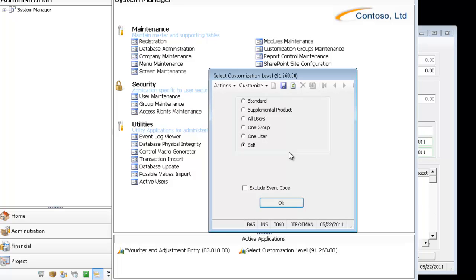By default, a user session is set to the Self level. And every time if you exit and restart Solomon, you're going to be set to Self unless you go into the Select Customization Level and change it.